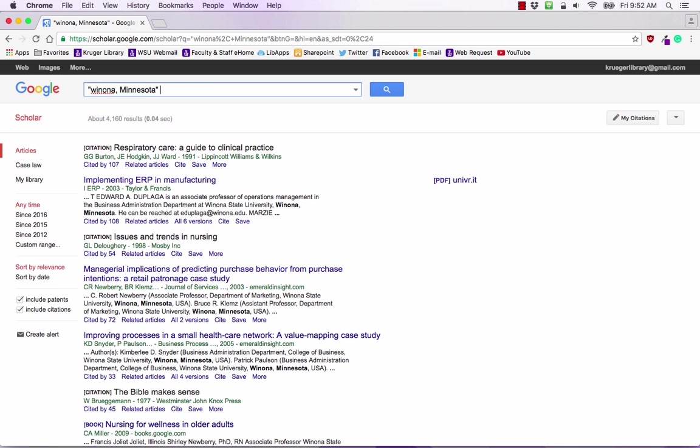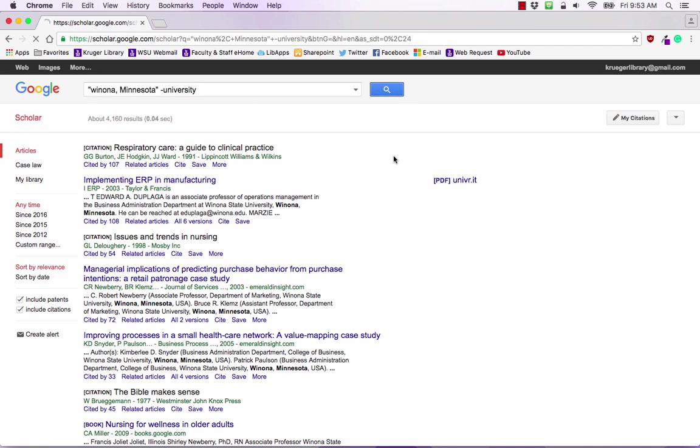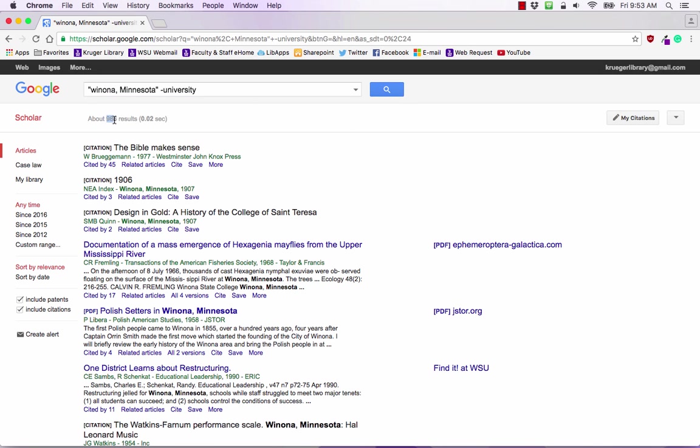The next thing we're going to do is type in the minus sign and then type in the word University. In this example we're going to try to cut out references to Winona State University. So we're interested in the town of Winona, Minnesota and not necessarily the University. When you type in a minus sign and then follow that up with a word it will subtract that word and all evidence of that word from your search results. This is true in Google Scholar and in regular Google as well. We're going to hit the search bar again and now we have 986 results so that cut out quite a number of results.